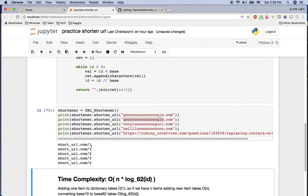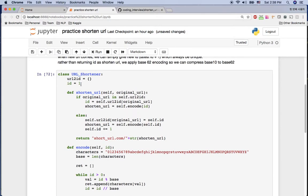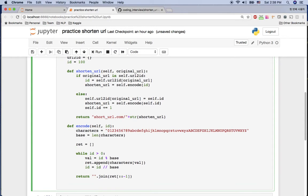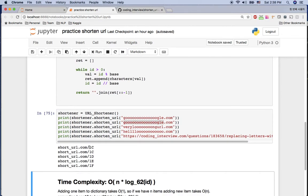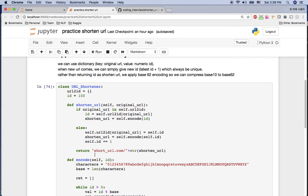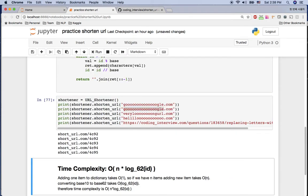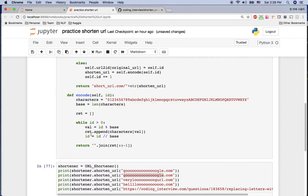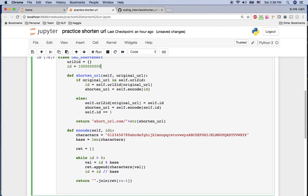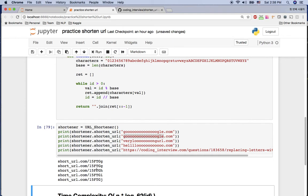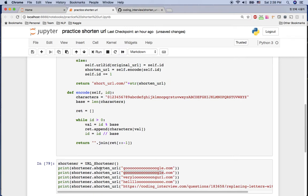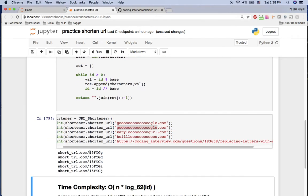Now we have base 62 numbers. Testing with ID 100, we get characters instead of pure digits. With a million, it's just four characters. With a billion, it's still only six digits. So this URL shortener now supports billions of URLs within a six-character short code.